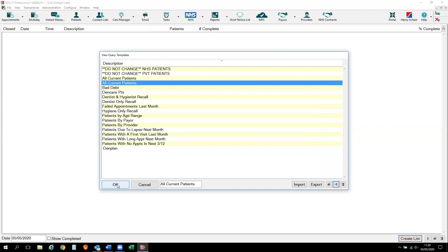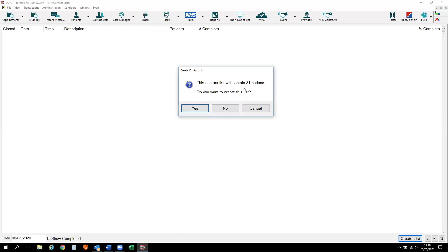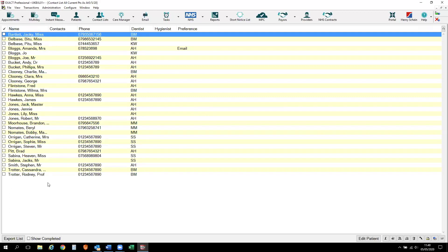To run this list, click on the OK button and it's always worth putting a description in. So I'm going to put in here 'all current patients as at the 5th of the 5th 20.' Use list for appointment booking — I will come back to this in a later stage. So leave that unticked for now and just click on the OK button. Now it's actually generating a list for me, which says I have 31 patients. So in order to see those patients on that list, I need to answer yes to the question: do you want to create this list? So now I can see everybody in my list.